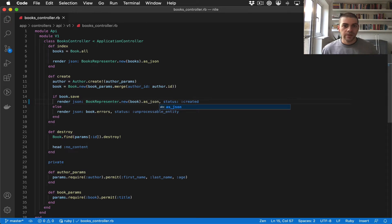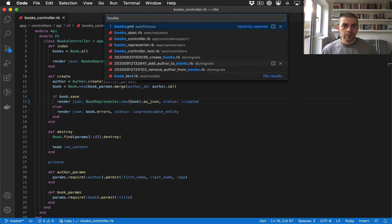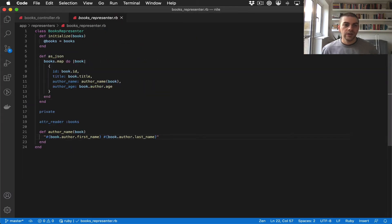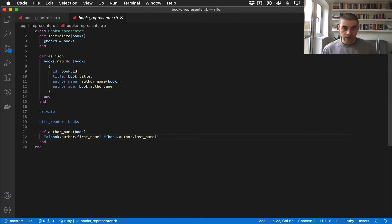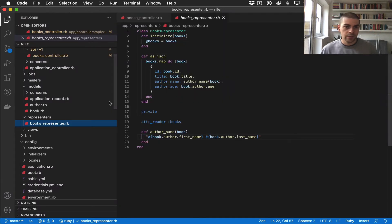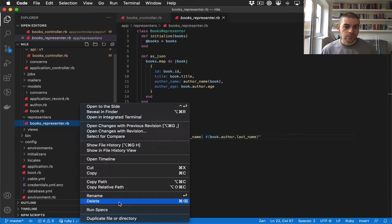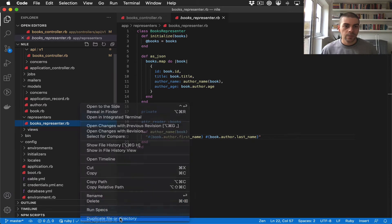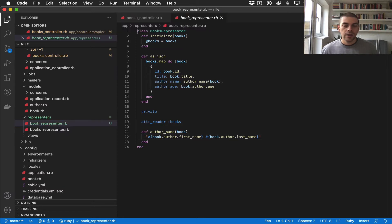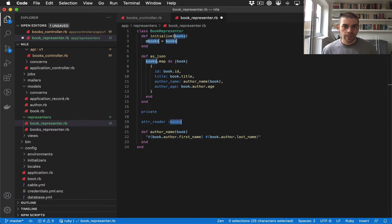So then if I open up the books representer, we need to do something very similar for book. So I'm going to duplicate this file and rename it as book representer, and then I can rename the class to BookRepresenter. And I'm going to rename all the references to books to book.